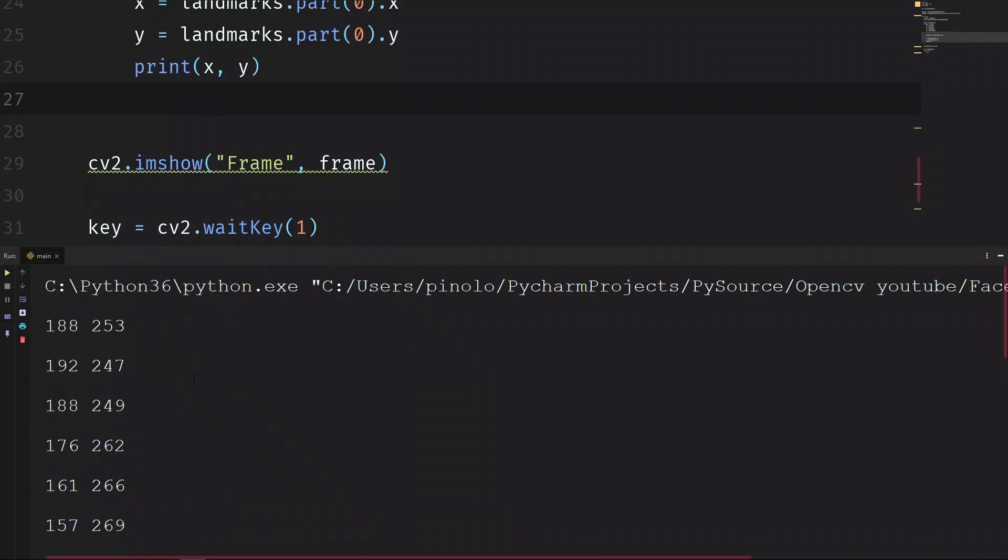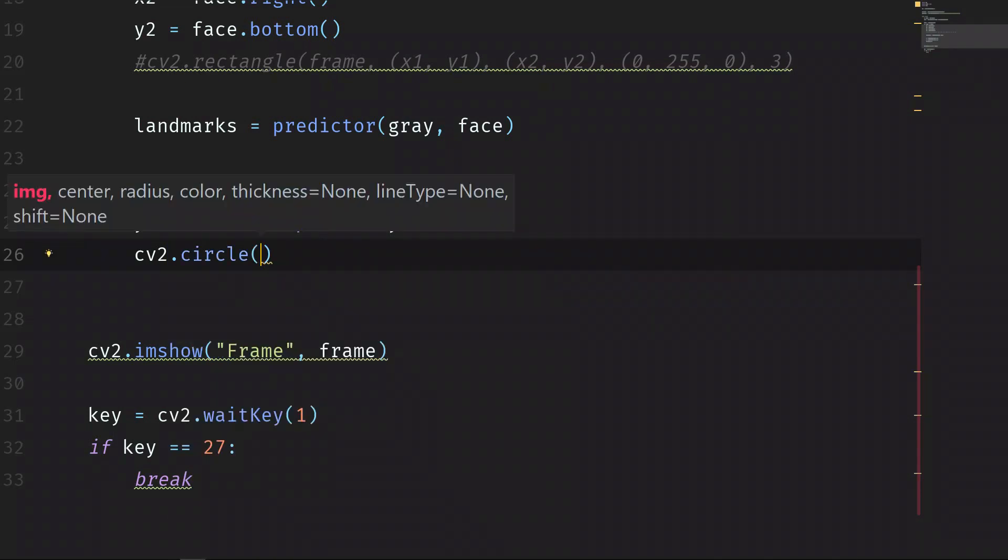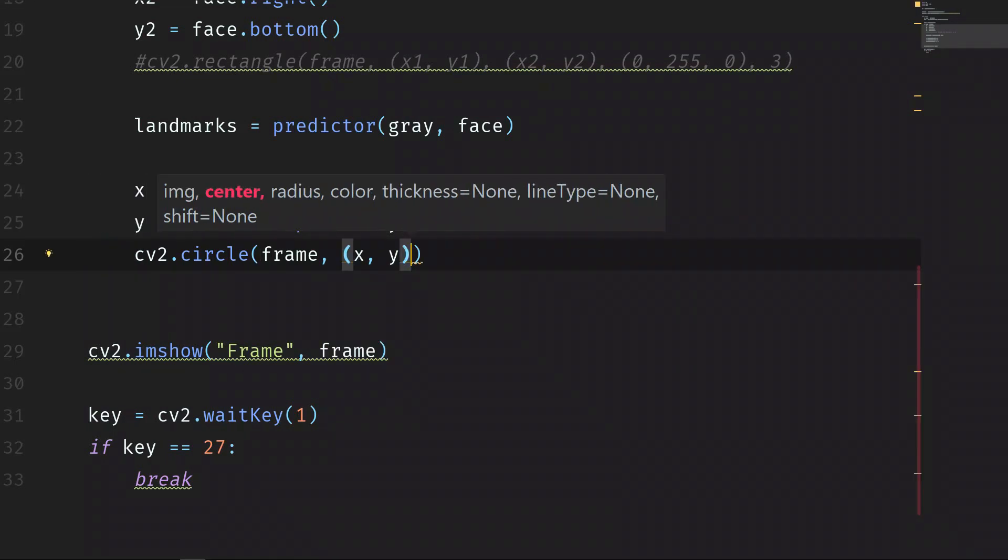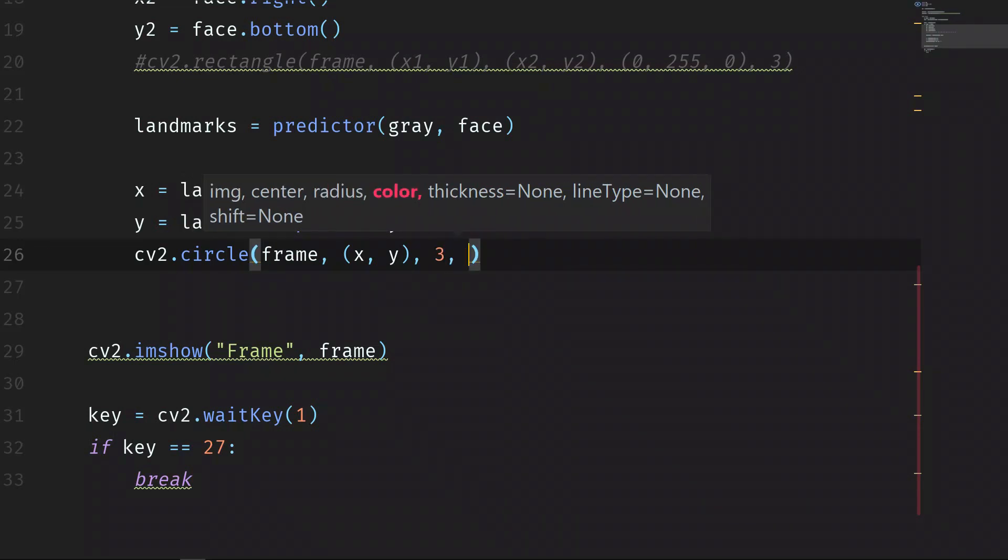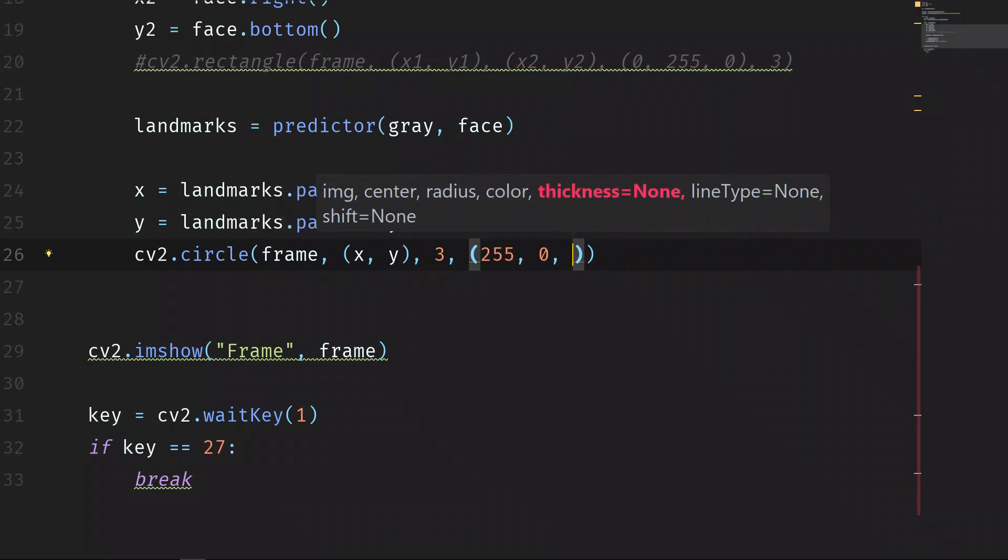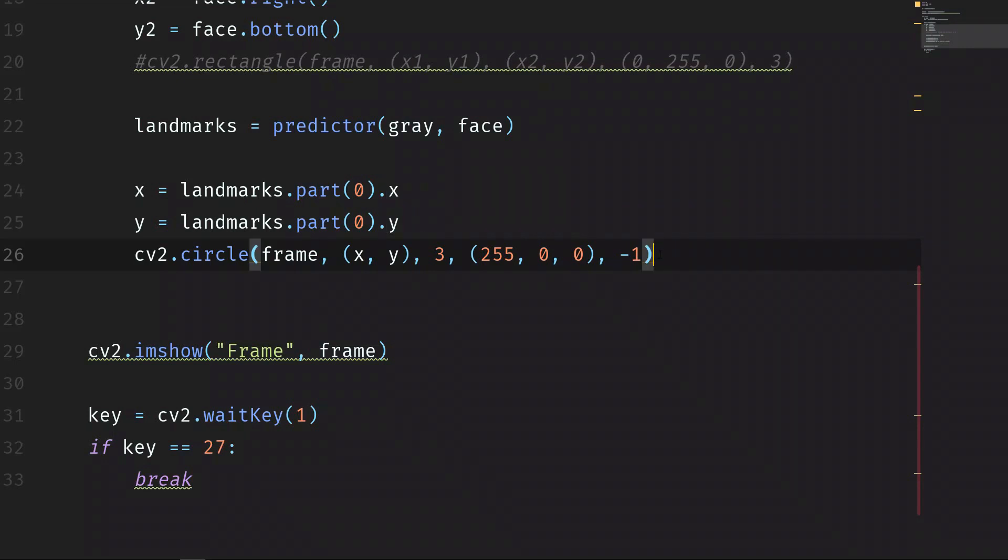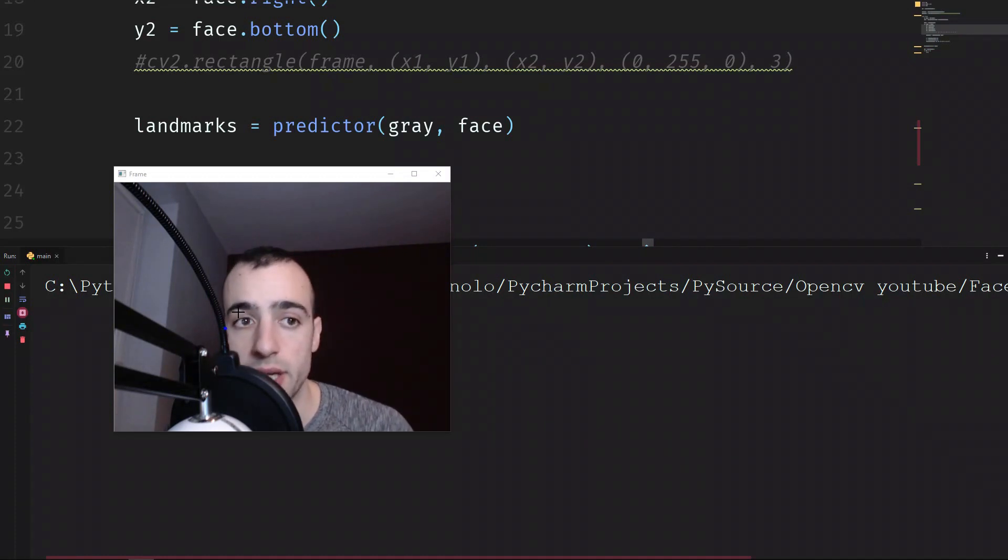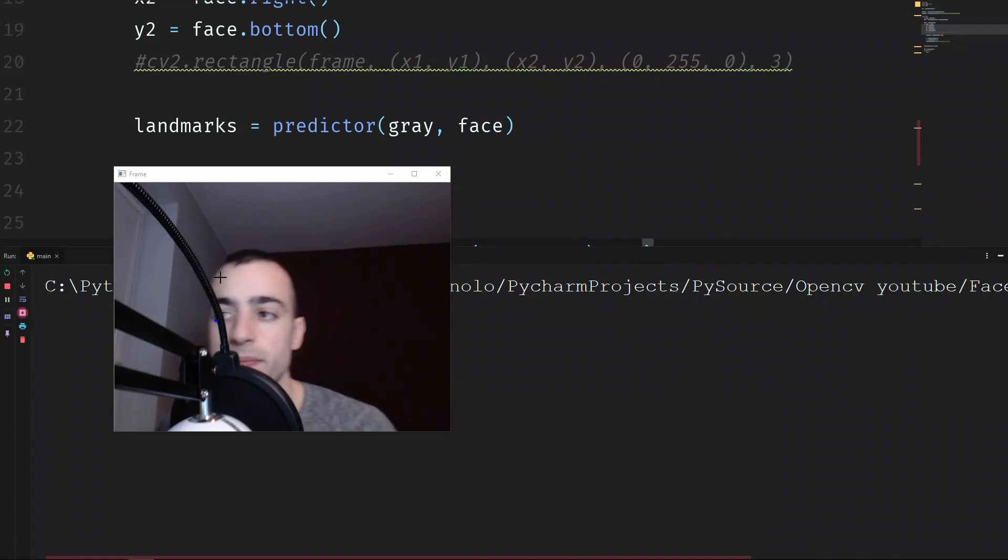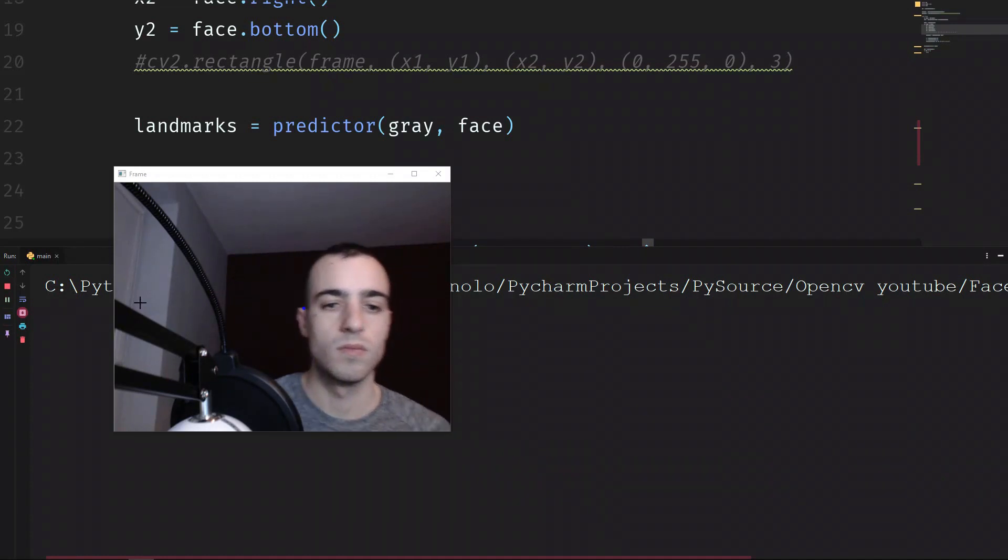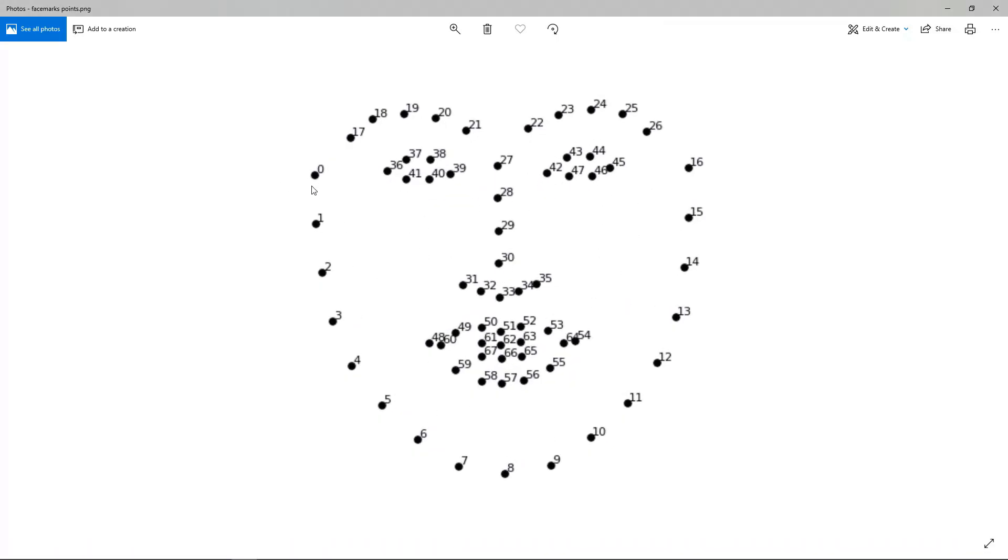So let's now show on the screen this specific point. We can make a circle using these coordinates: cv2.circle. We'll do the circle on the frame. The center point of the circle will be x and y that we just found. The radius, let's make it of three pixels. The color, let's make it blue: 255 of blue, zero of green and zero of red. And thickness, let's make it minus one. It means that we're going to fill the circle with the color. We can see the result of our detection on the screen. This point just close to my ear, and this is the point zero, exactly this one that we are detecting.